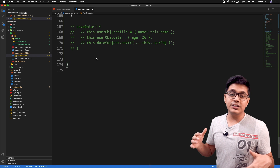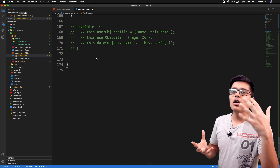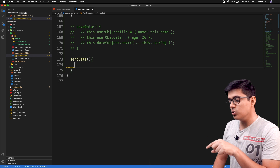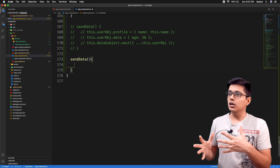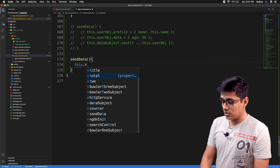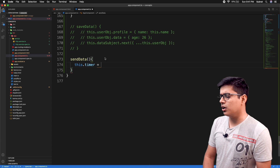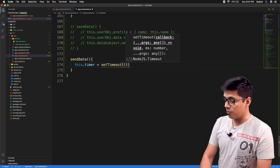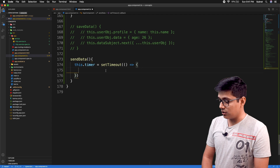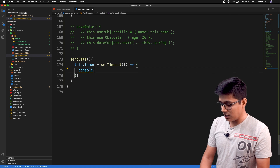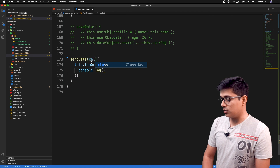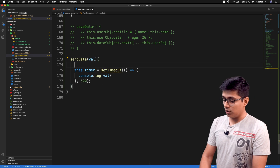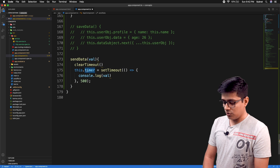Suppose on change of an input field you are calling your server to fetch some data — think about that scenario. I'll name the method 'sendData'. This can be achieved in various ways using a closure in JavaScript. I'll use 'this.timer' as a variable to hold the reference. Inside, we'll put a setTimeout, and in the callback we'll console log the value — in your real case, you would call your server here.